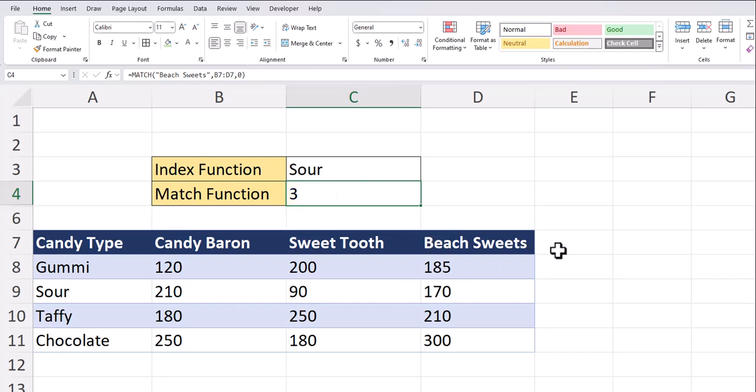These two functions alone may seem pretty basic. However, when we combine them together, we can perform some pretty complex lookups. Let's see how we can combine them.